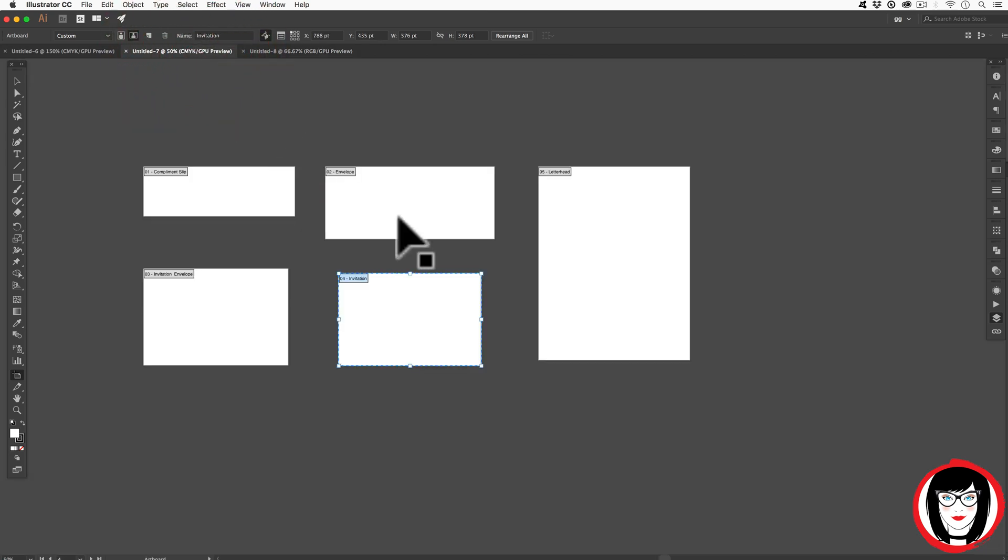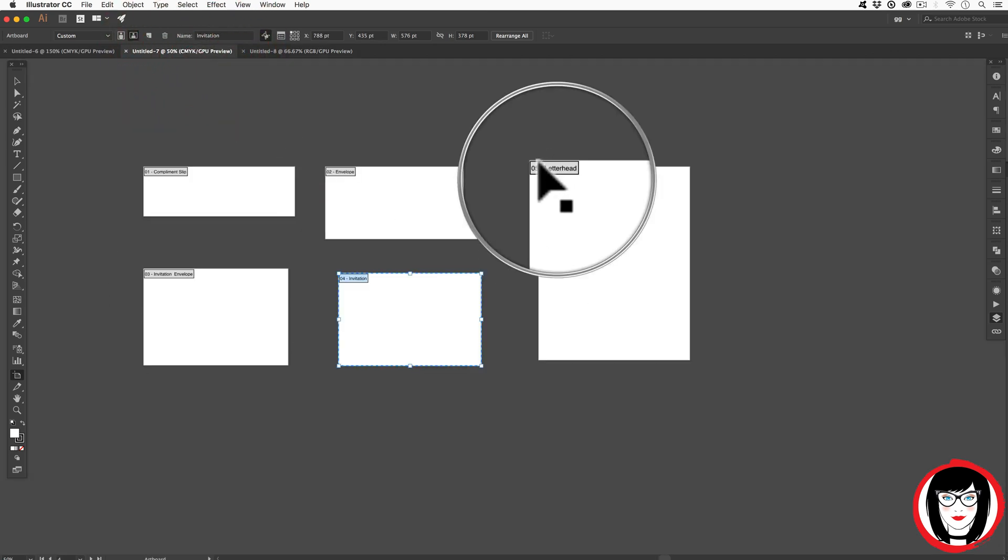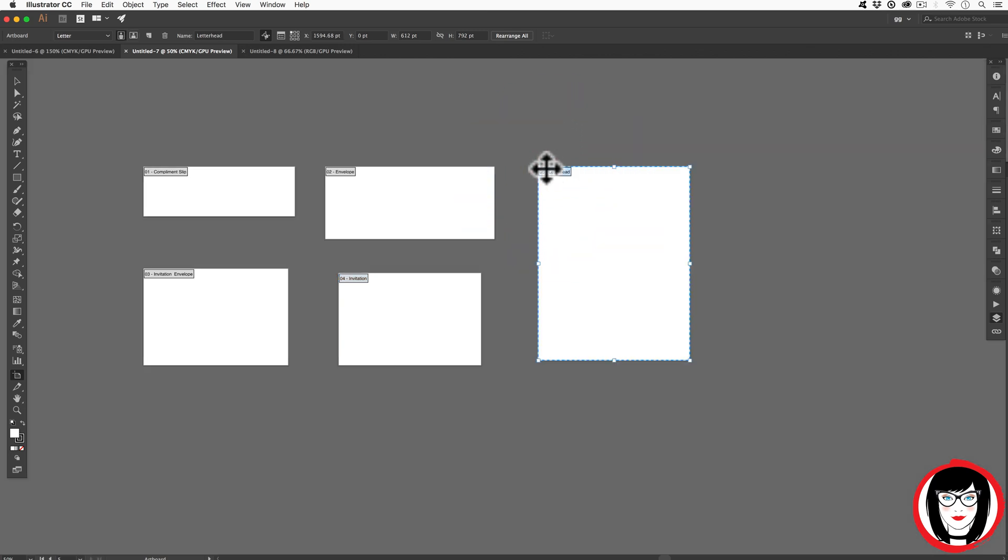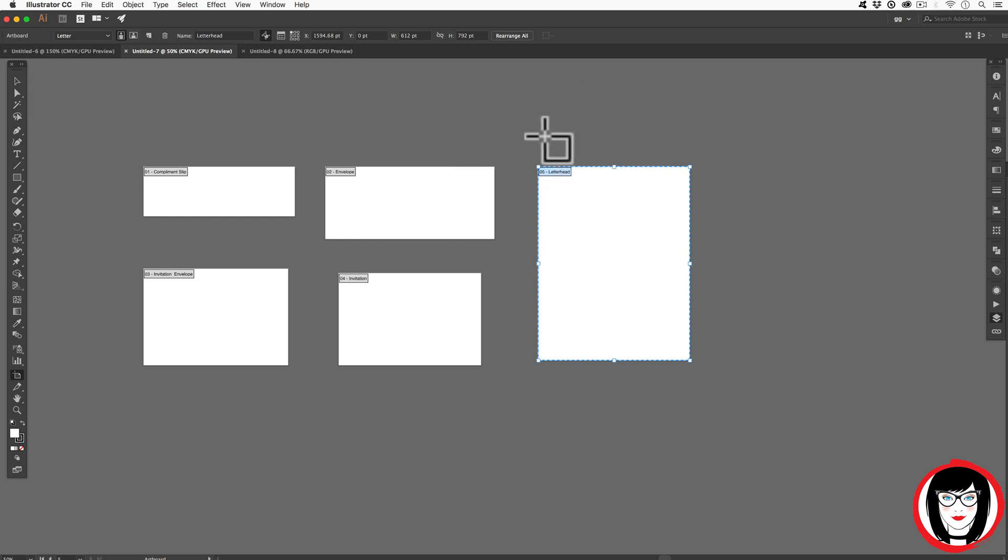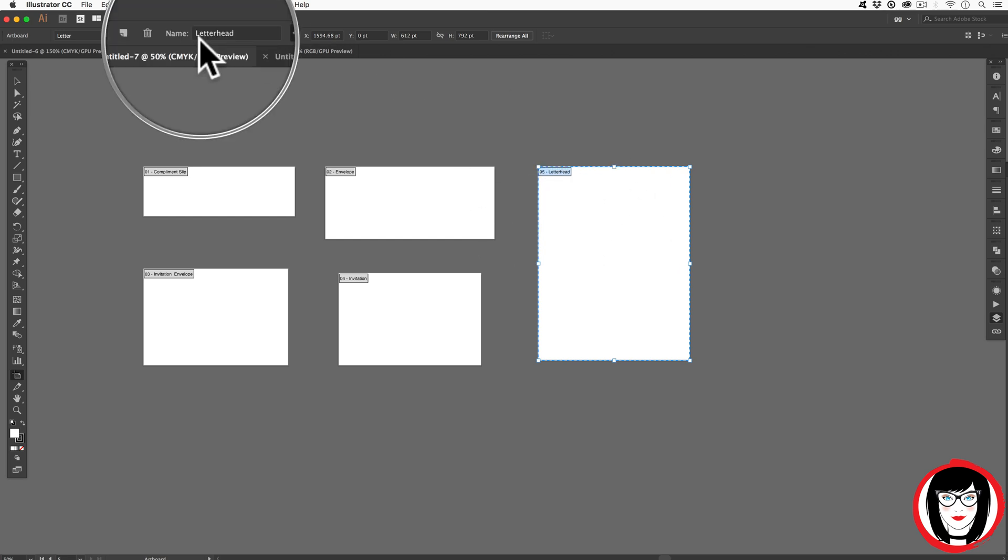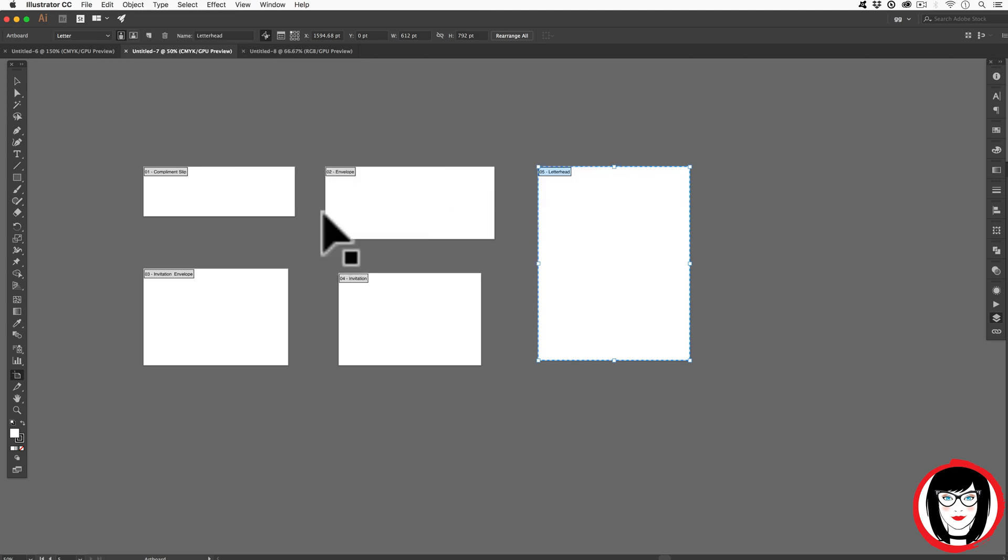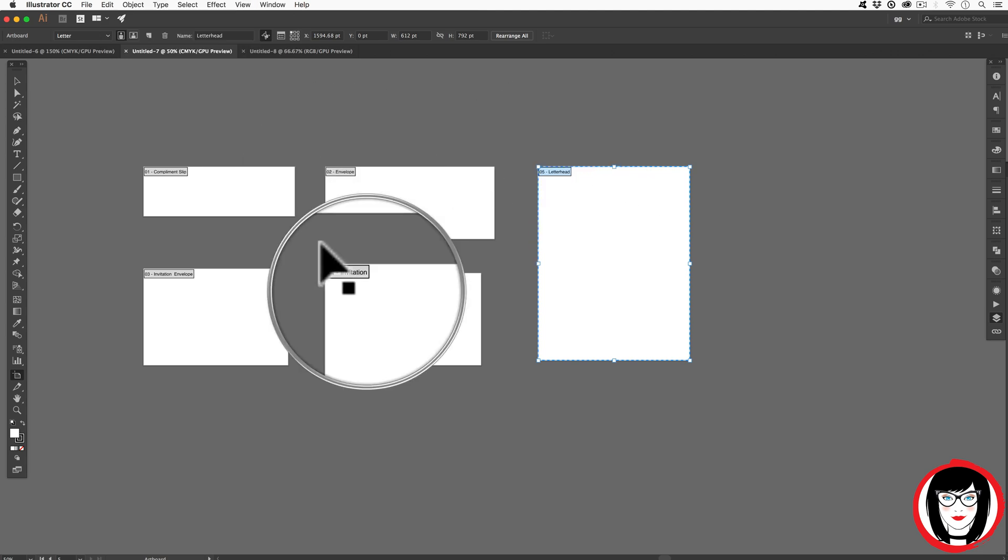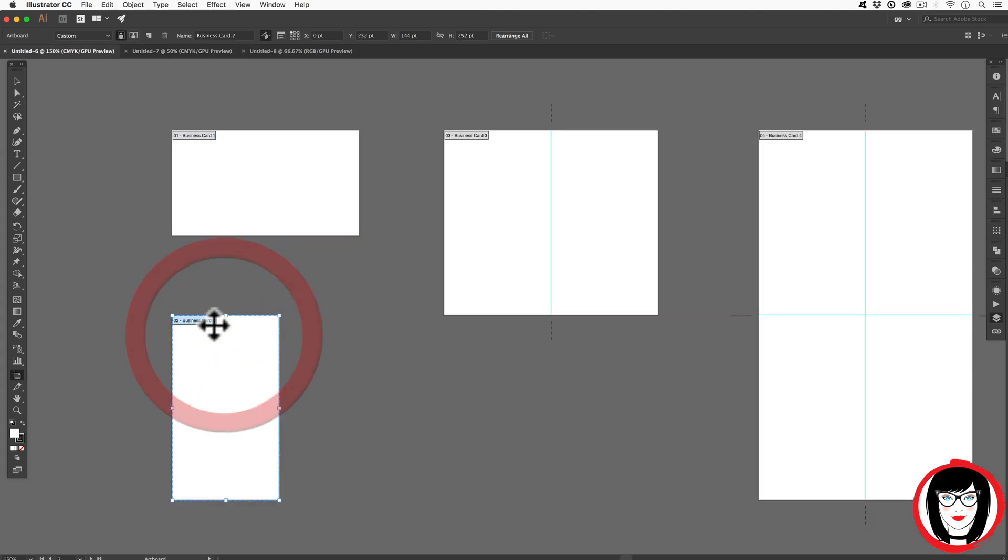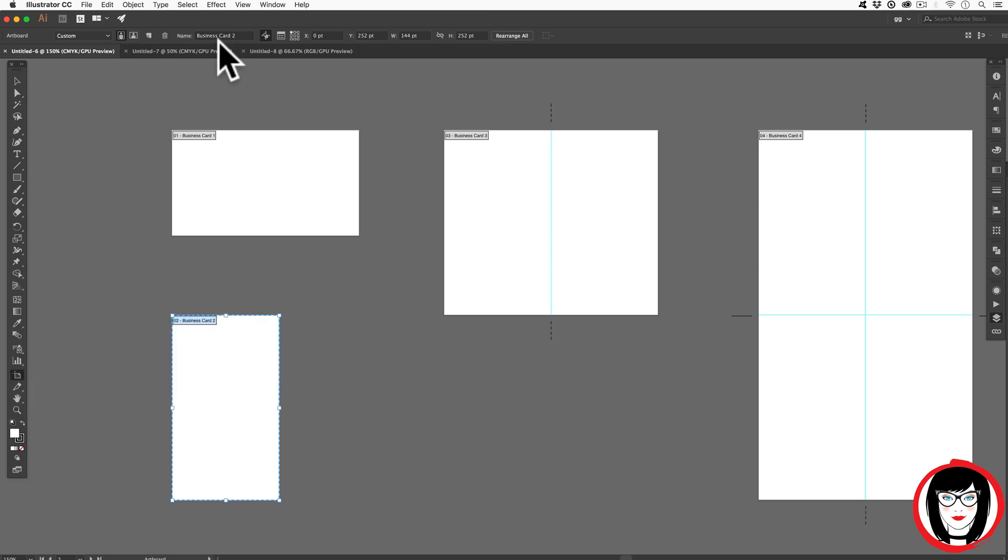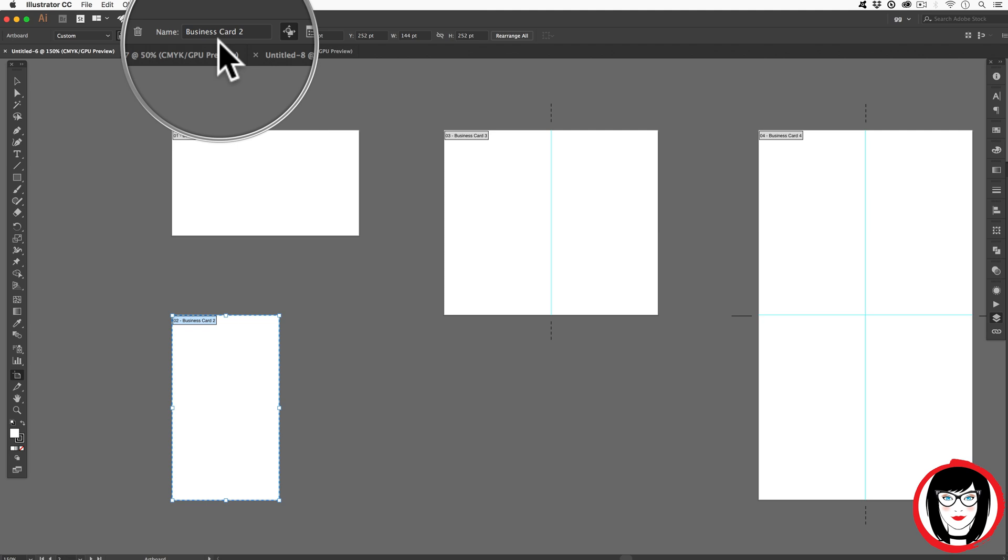This other file that I opened up of stationary, they're giving you the names here, but you can see that it's always naming the artboard. You can see the name of the one that you have selected right up here in the name field. So it says letterhead, envelope, invitation. But when you're clicking on each with your artboard tool, you can see the name of it there.